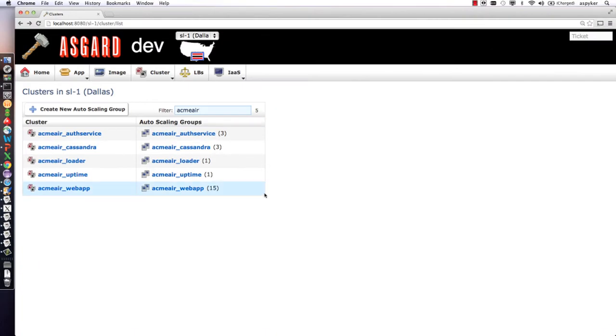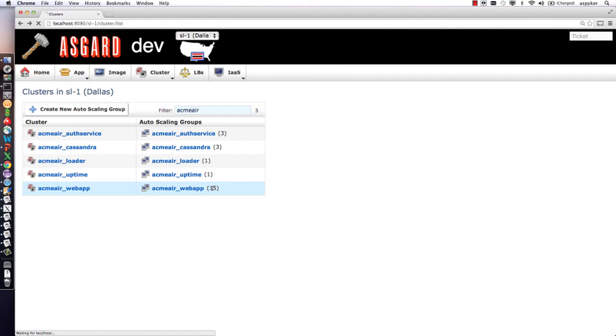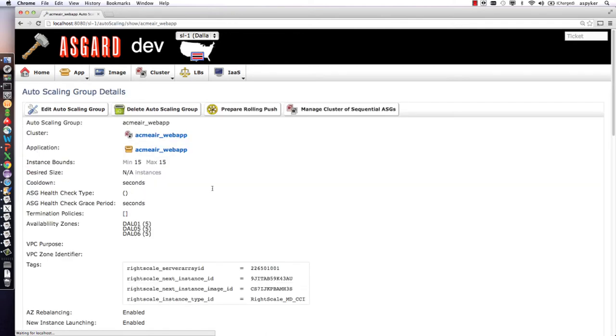I'll go into Asgard and look at the definition of the cluster. For the front-end web app, you can see I'm running 15 different instances across the three data centers: five instances in Dallas 1, five in Dallas 5, and five in Dallas 6.